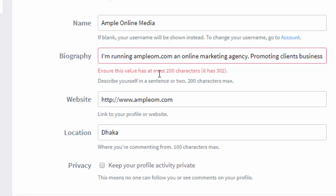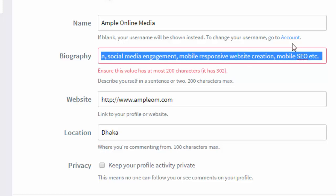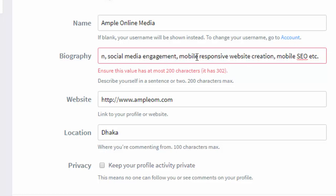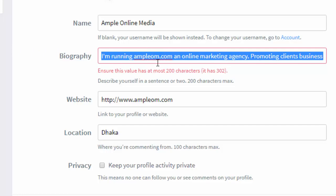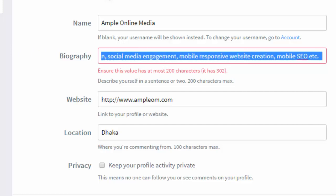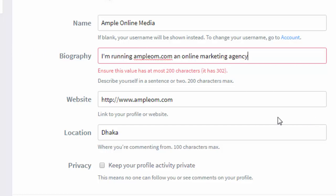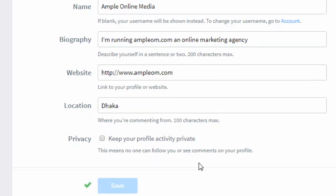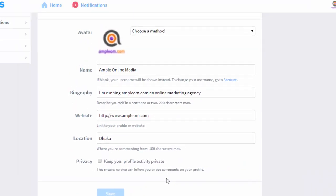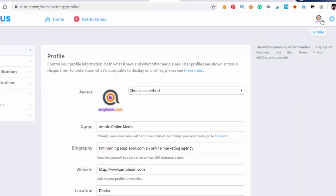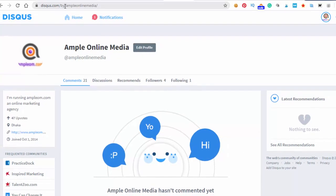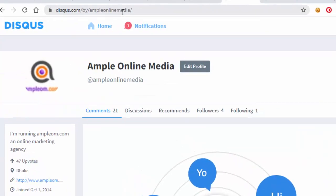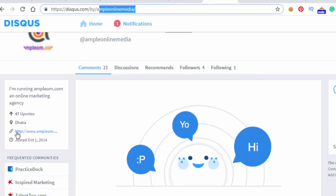And here is a website field, I already filled up. On Disqus it's very simple—website field, and you just put something here. Privacy—don't take that, then it won't be public. Keep your profile activity private? No. Just click save. Ensure this value has at most 200 characters. I have to remove some. Okay, save.